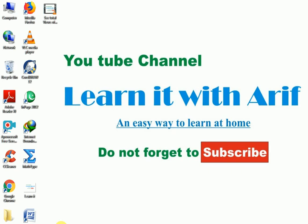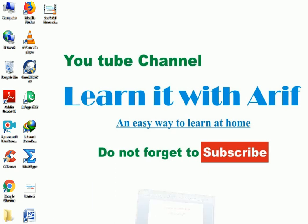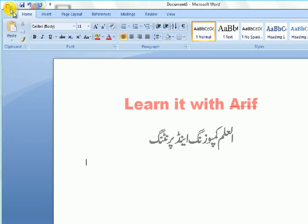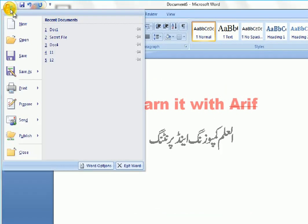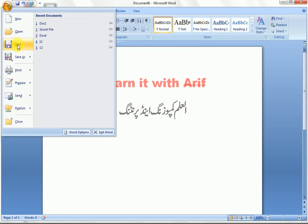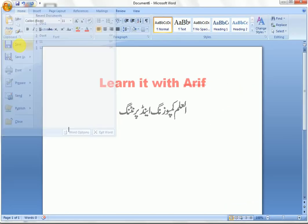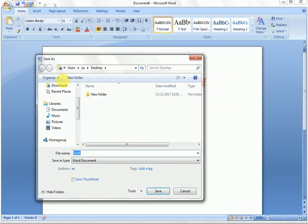Let's start our lesson. Create your document, save your document, and type the file name.